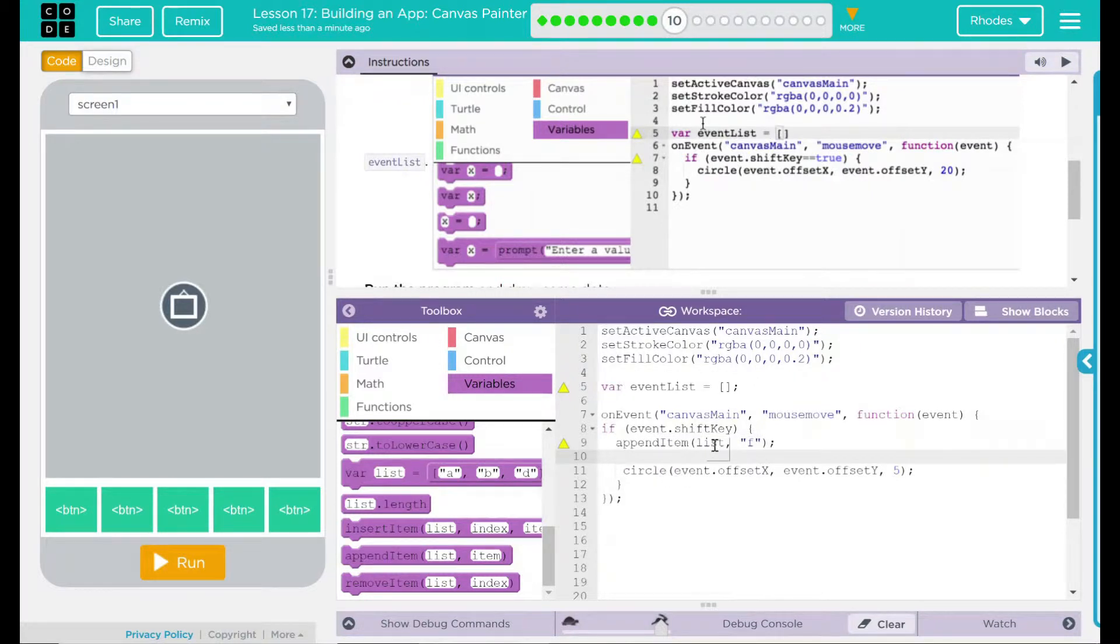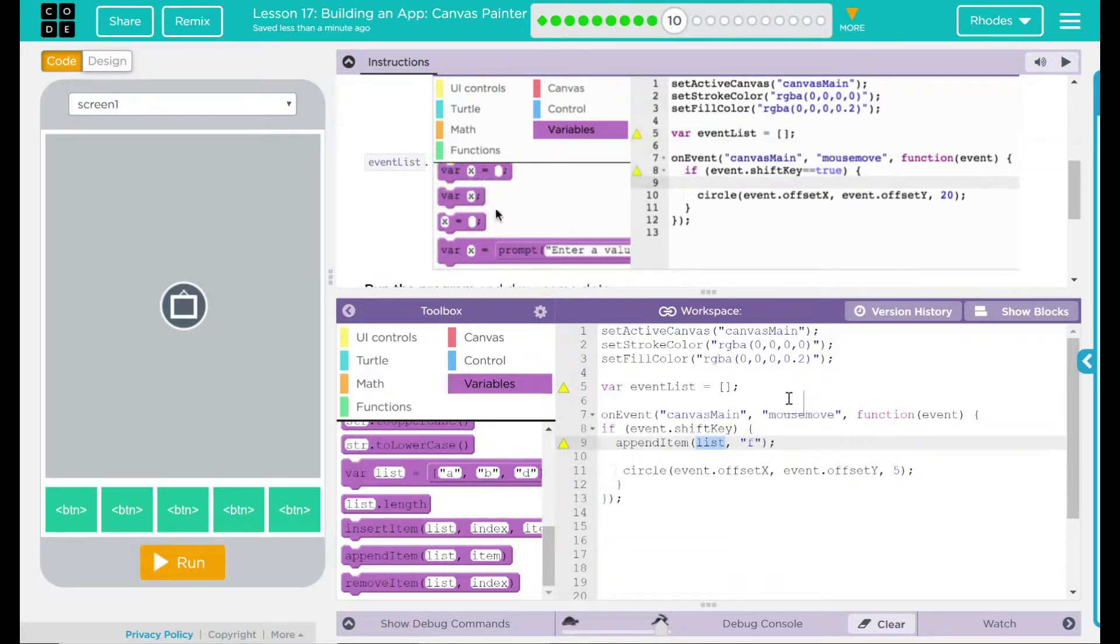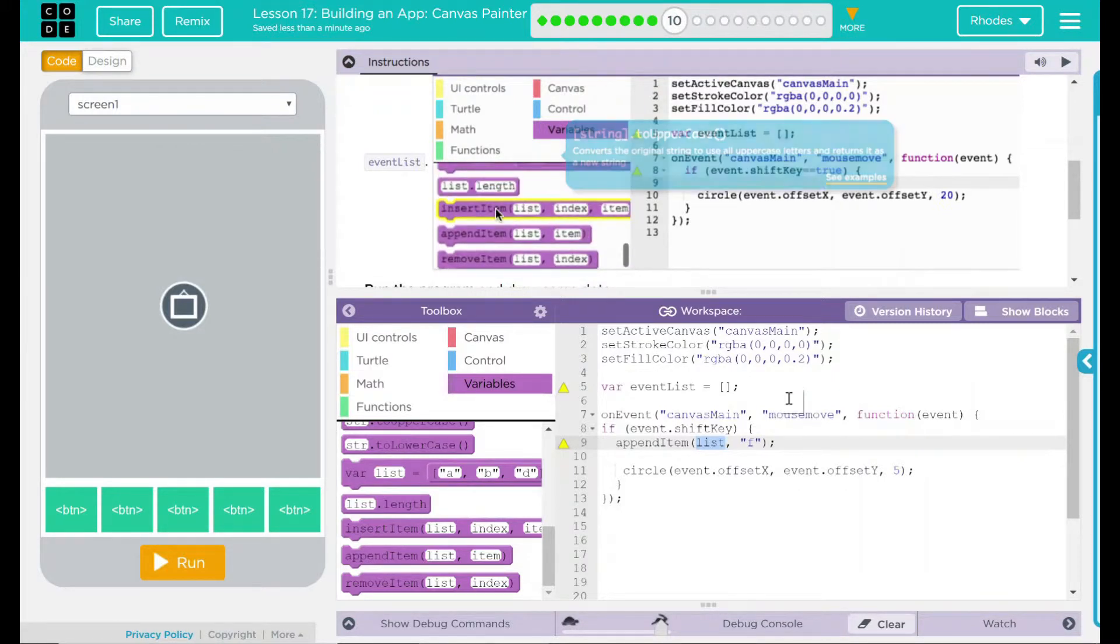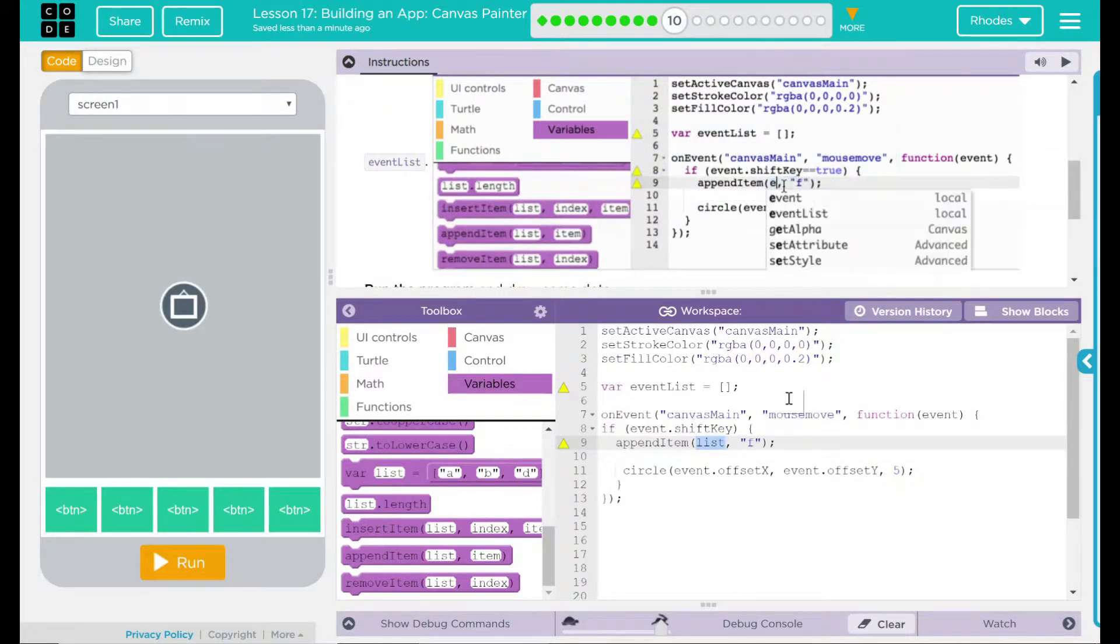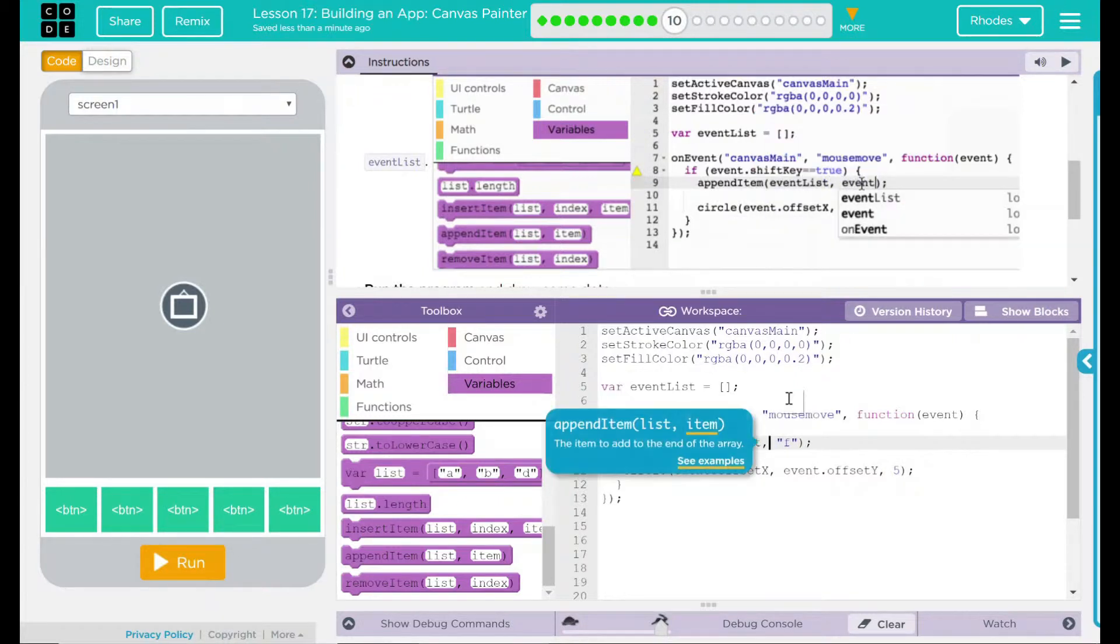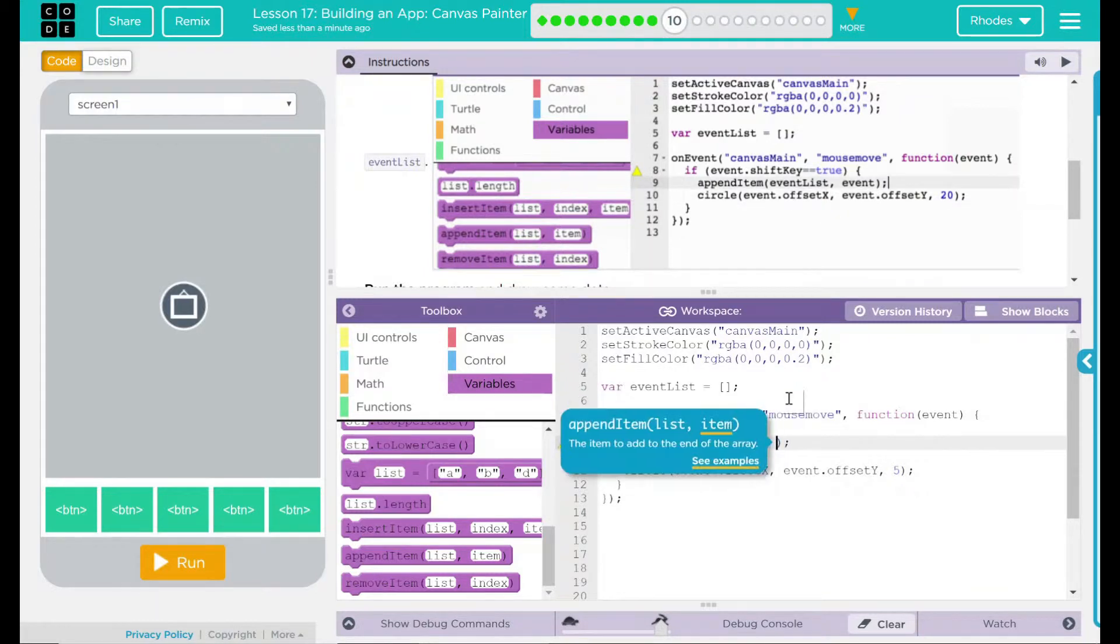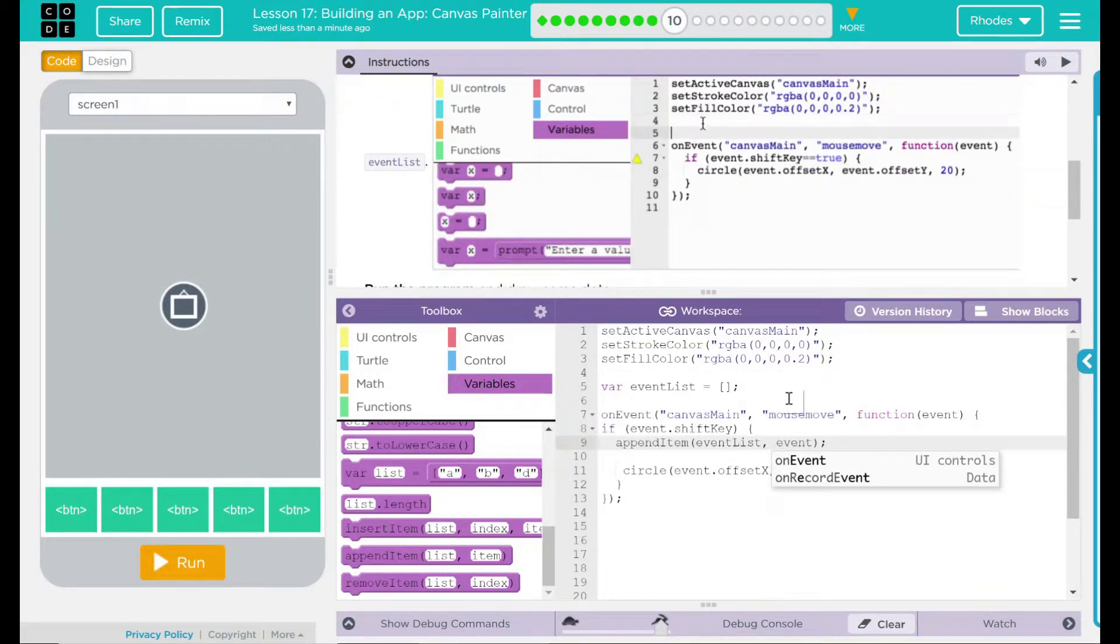What are we appending? What list do we want to append? Well, the list we want to append is the event list. So we are going to type in, just like them, event list. And what is the item? The item is the event that the user is at.